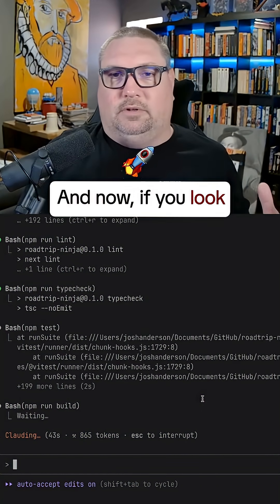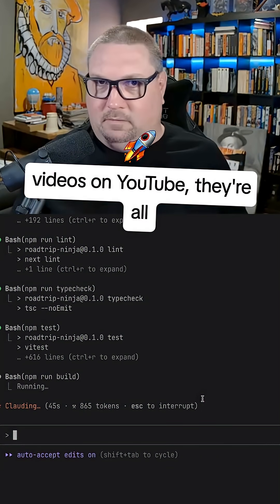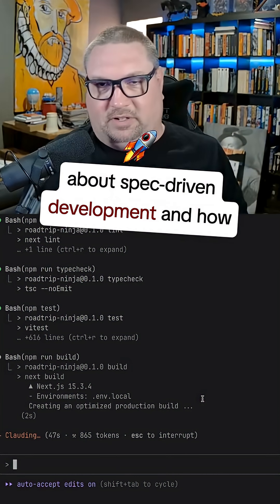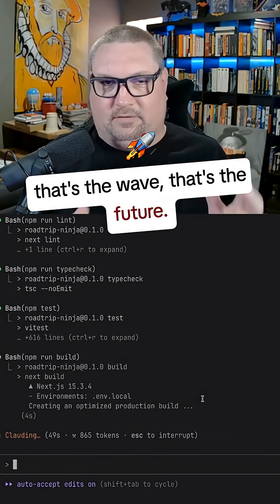And now if you look at all the AI hype videos on YouTube, they're all about spec-driven development and how that's the wave, that's the future.